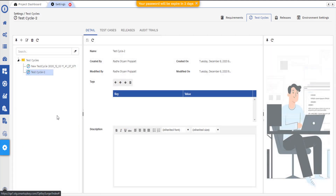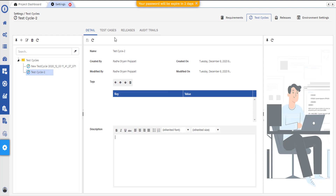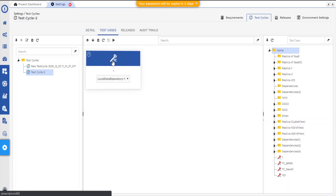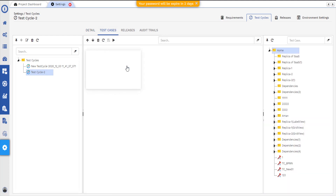The Details tab provides us with detailed information about the managed test cycles. The Test Cases tab provides the list of mapped test cases, and you can manage them as well.